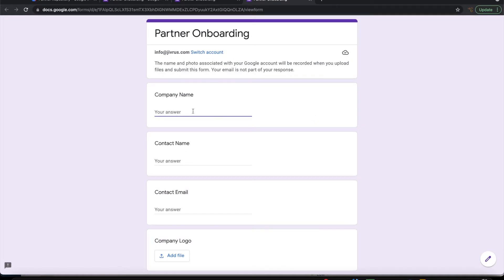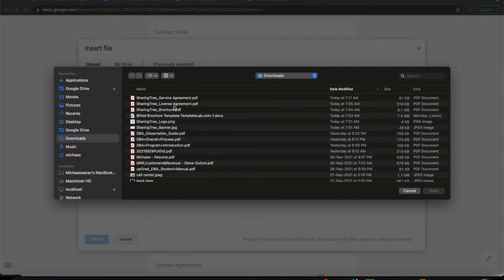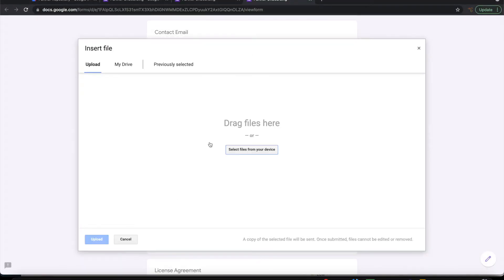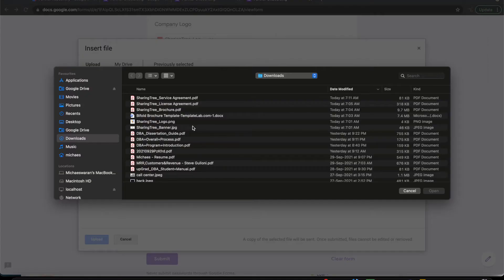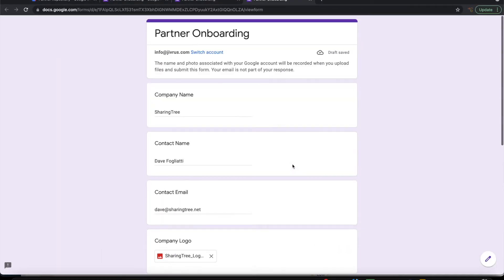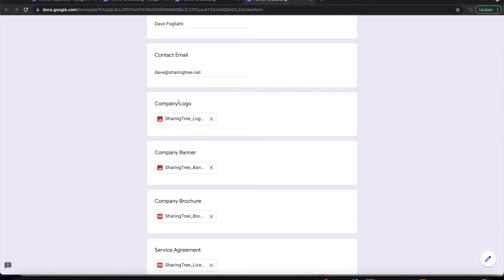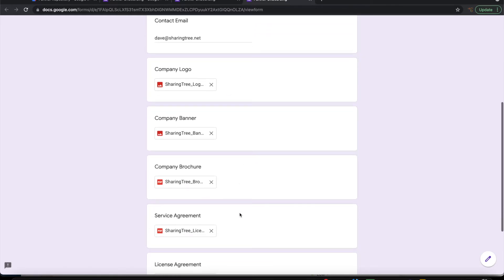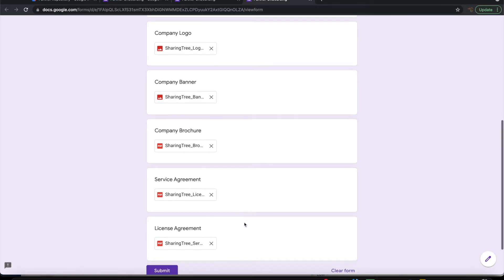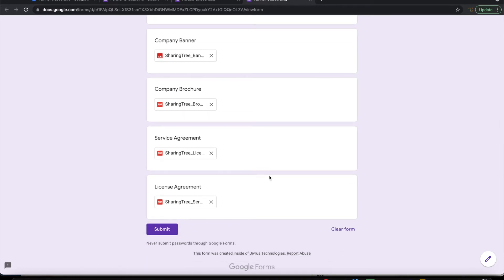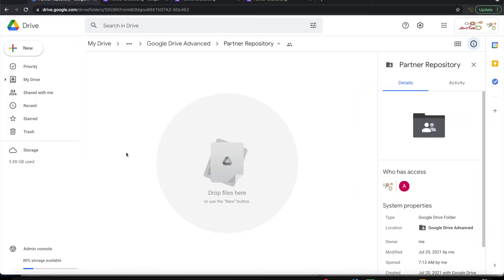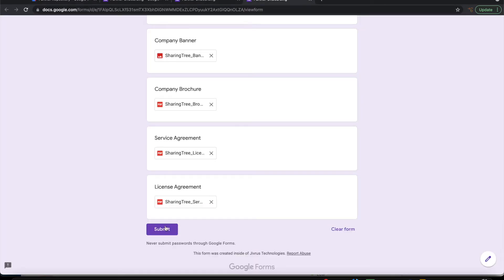Let us go ahead and test this. Let me submit the form. Let me choose Sharing Tree as the company name. So now I'm going to submit this form with company name as Sharing Tree, contact information, and some images as the logo, banner, and some PDFs as a brochure, service agreement and license agreement. On submission of this, I expect all this information to be placed in a folder in the name of the partner.